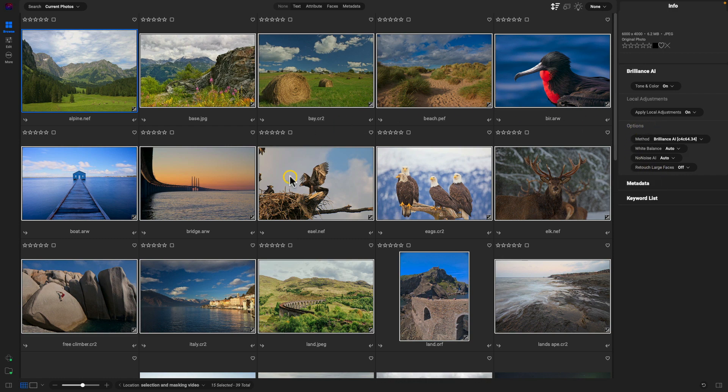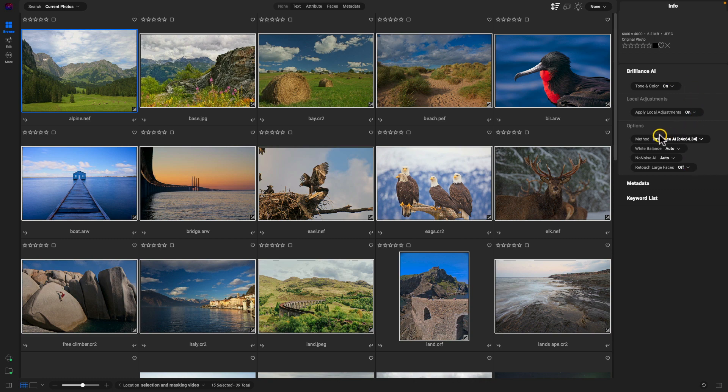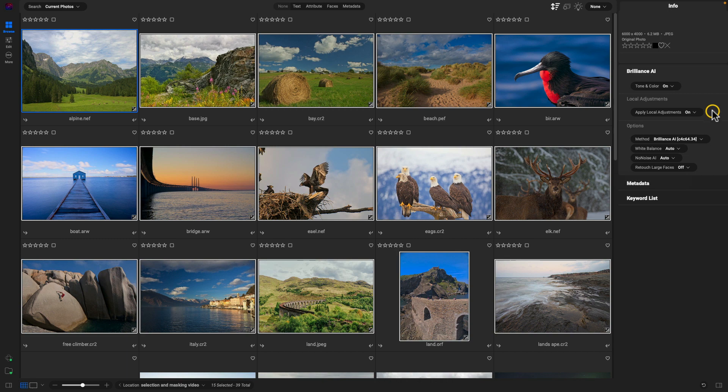But just keep in mind that you can modify these different options down here for how Brilliance AI works within that group of images that you're working on.